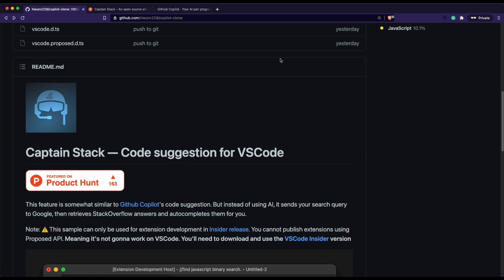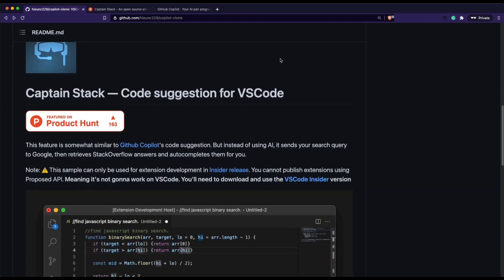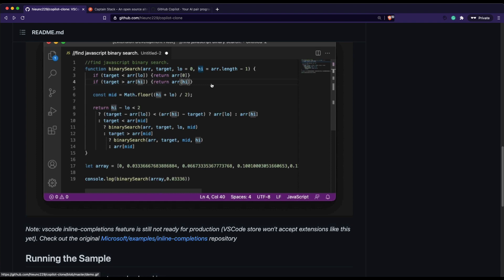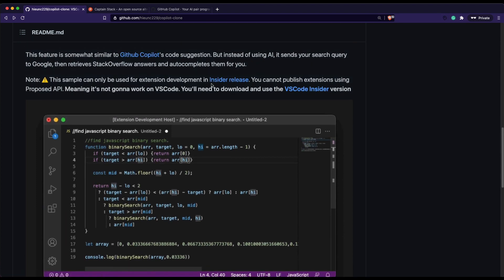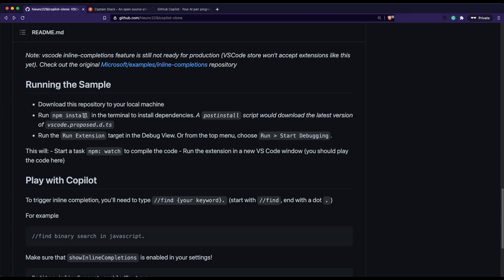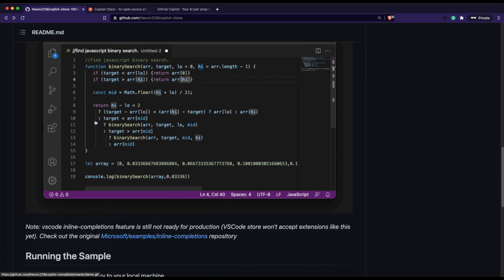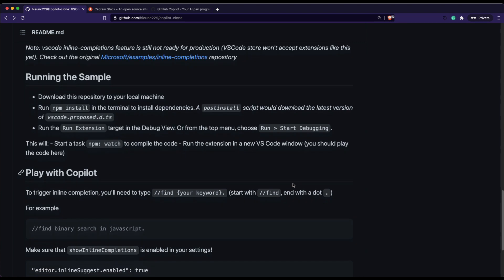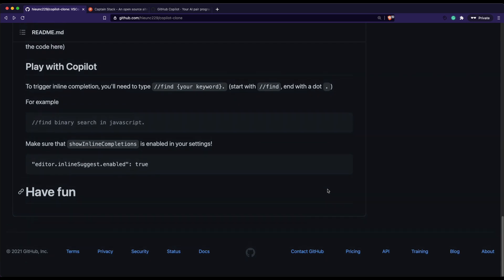I hope this video helped you set up Captain Stack for your own VS Code Insiders. To quickly recap: step one, download or clone the Captain Stack repository. Step two, cd into the folder — cd copilot-clone — then run npm install. After that, open the folder in VS Code Insiders, run the extension or go to Run > Start Debugging. A new window opens where you can open a JavaScript file, type slash slash find and whatever you want, end with a dot, wait, and hover your mouse to browse and accept results.